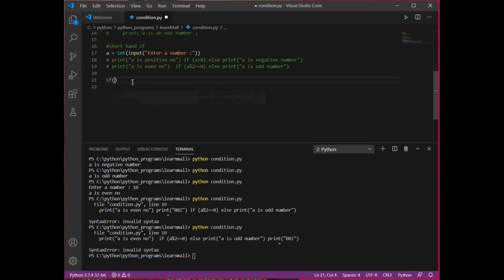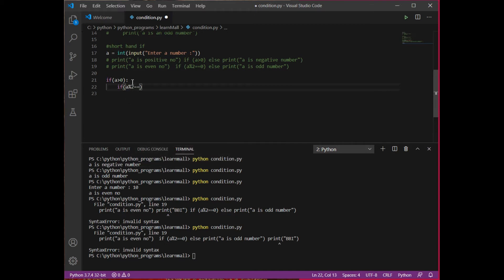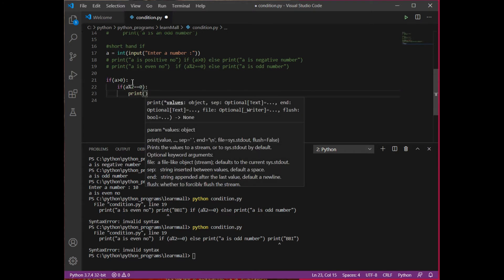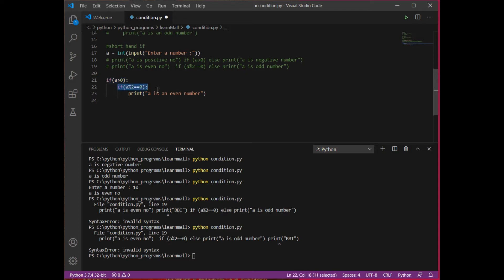So first I need a condition: if a is positive, and if that is true, then I want to check whether it is even or odd. I apply one more condition inside that if — if a modulus 2 equals 0, only then I print that a is an even number. This is called nested if. If a is negative, the program will not enter the if block and will not check the modulus condition.